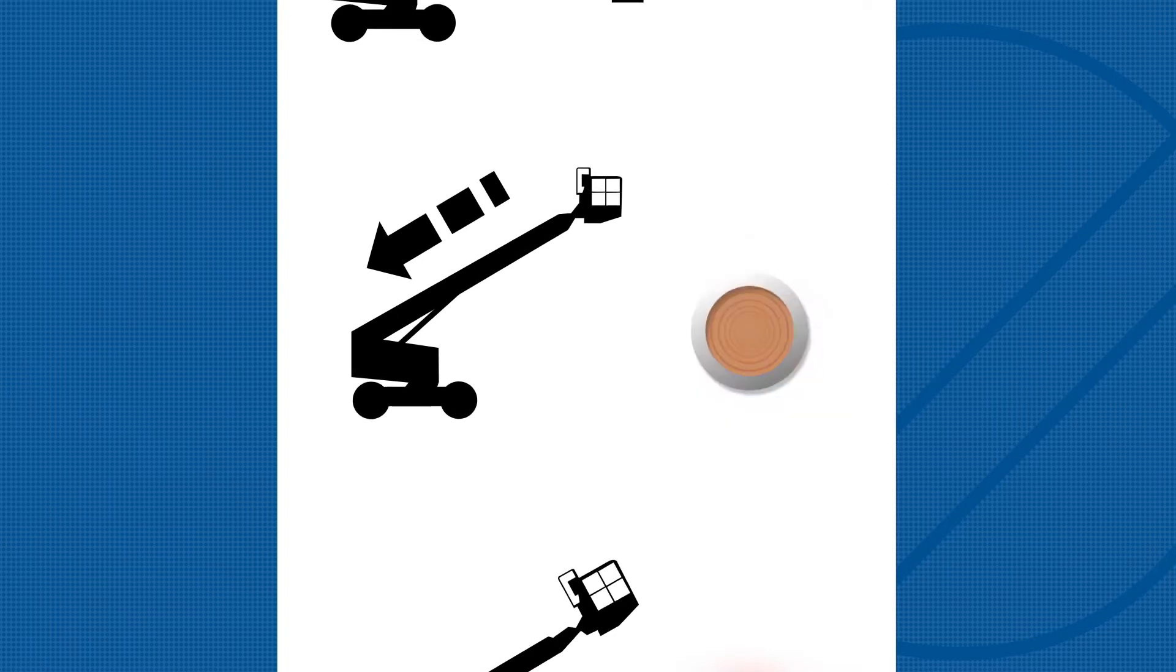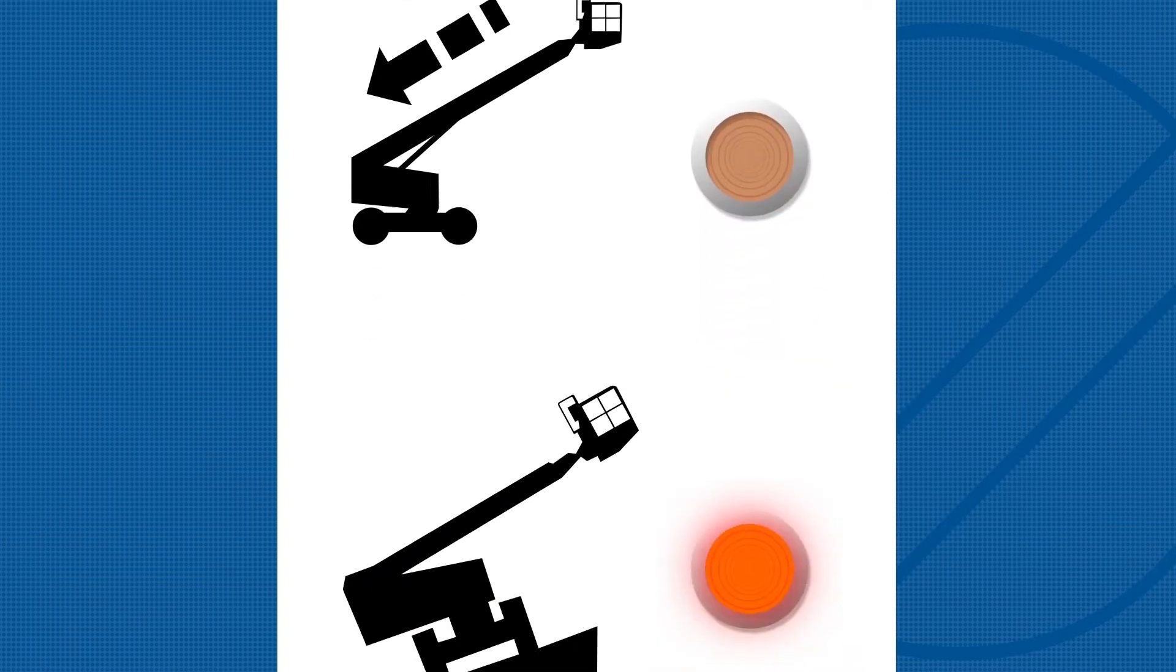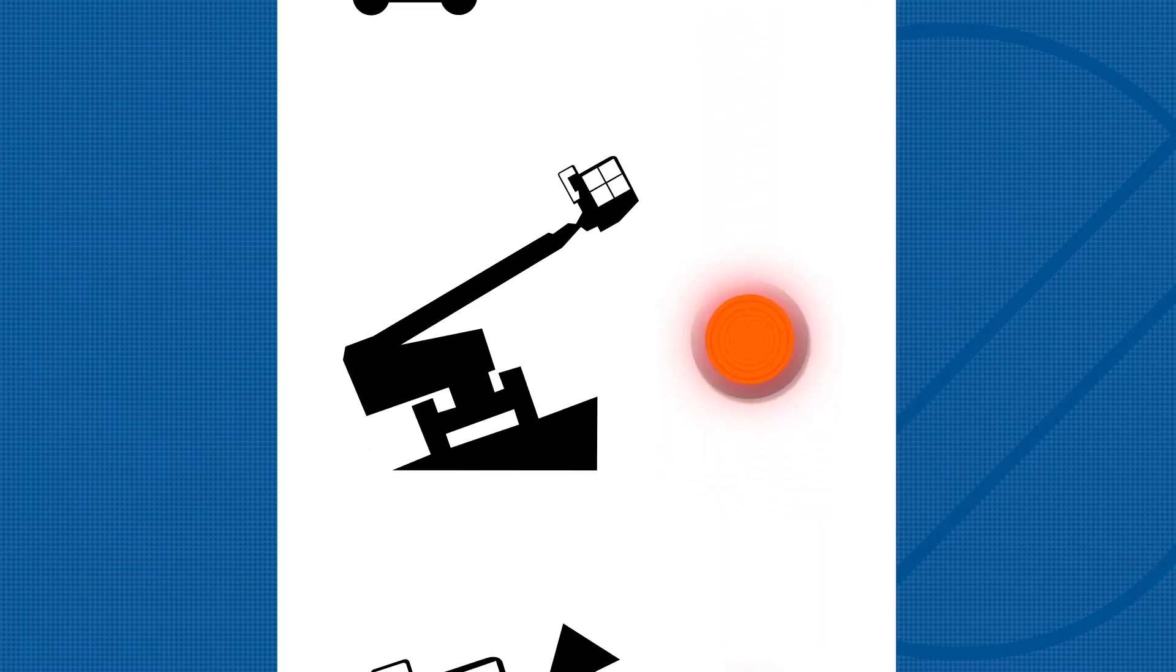If the machine not level indicator light is flashing, the tilt alarm will be sounding when the light is flashing. Move the machine to a firm, level surface.